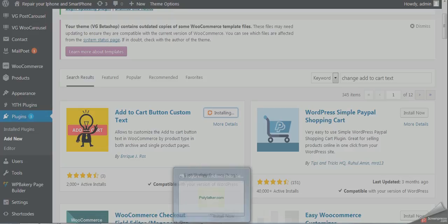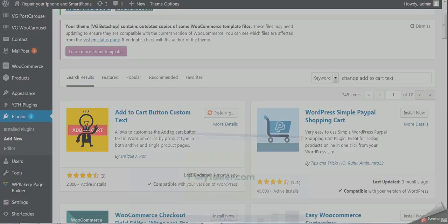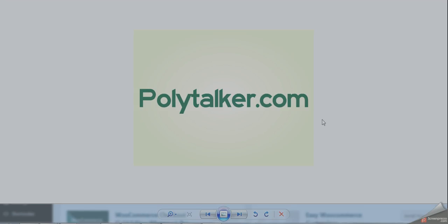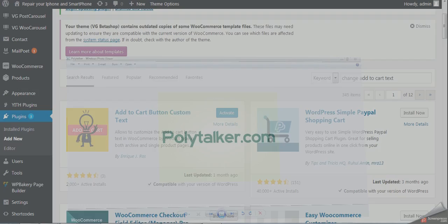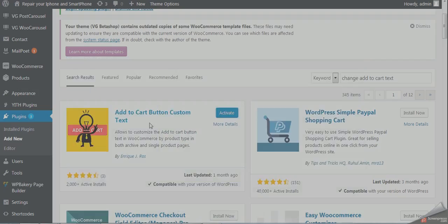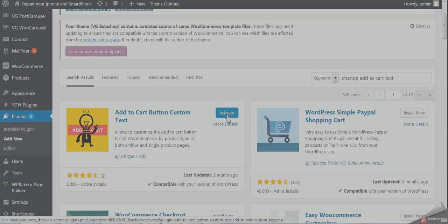Please remember, if you haven't subscribed to our channel or tutorials, please subscribe and visit polytalker.com for more videos. The plugin has been installed - click on the activate button.